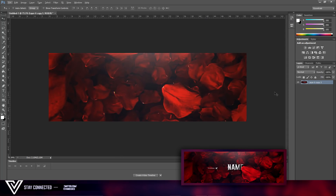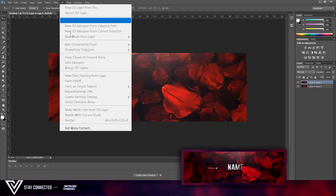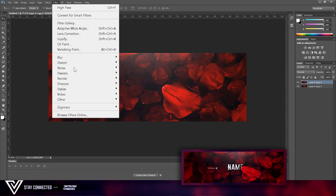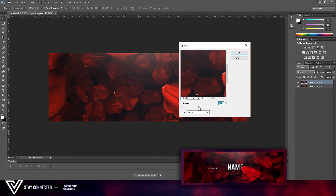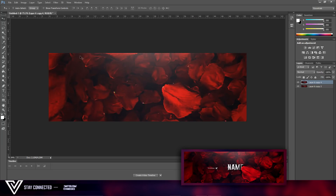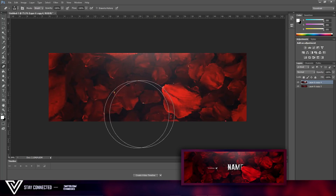Now we're going to create an effect using Default Ripple. Turn this down and do about 150 percent like so. Then delete some areas of this design.